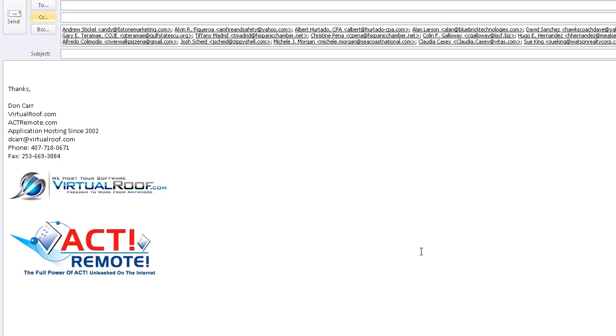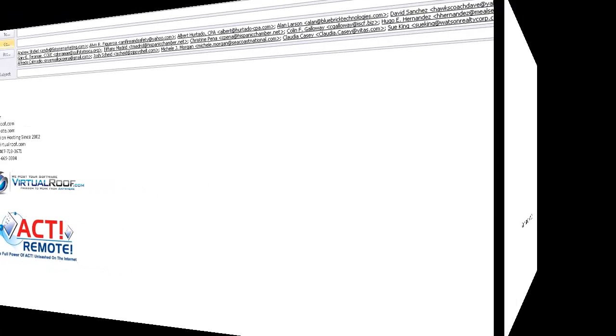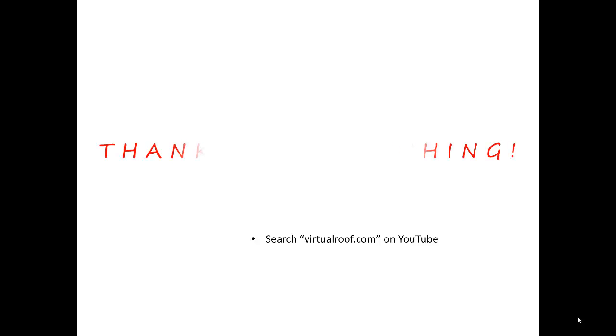So again, this is a quick and dirty way of doing an email. If you want emails that are more personalized to each individual and more of a marketing piece, you can look for other videos on YouTube by searching virtualroof.com and you'll see how to do those.